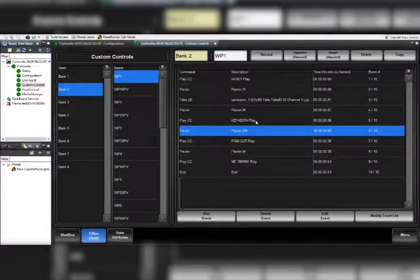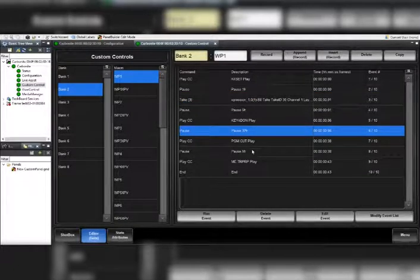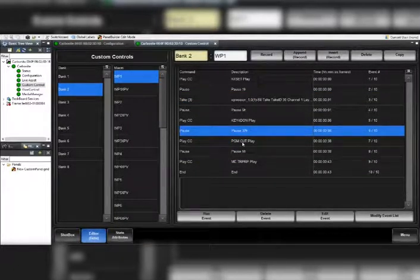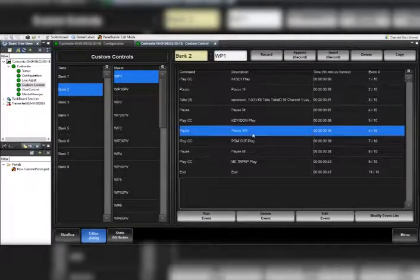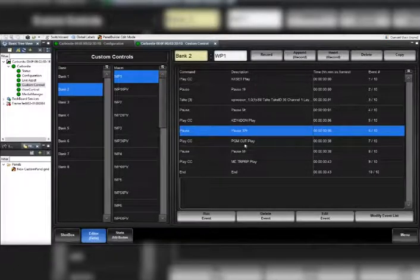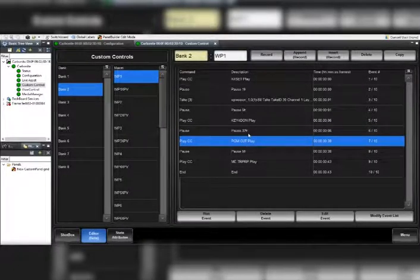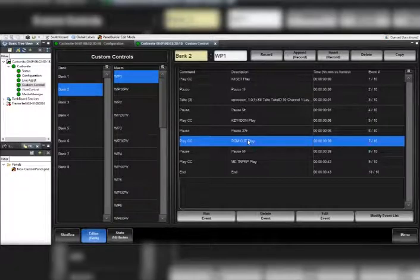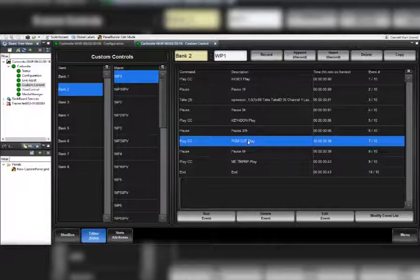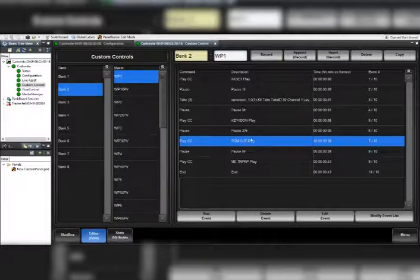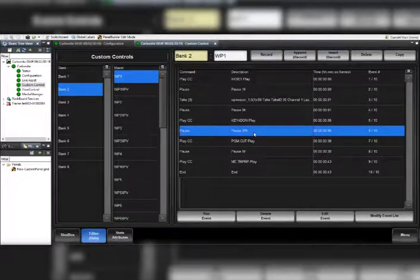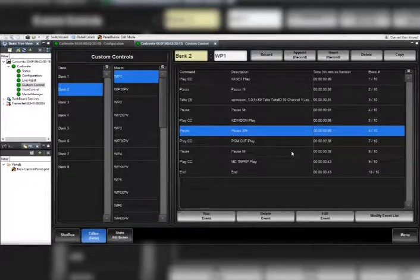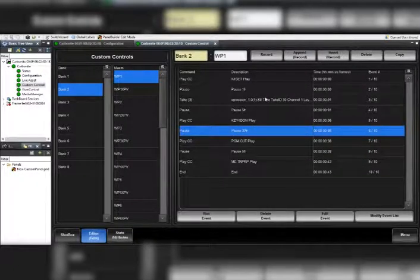What you'll have to do is go into these pauses - generally the one right before your program cut. Program cut means basically the video that you're going to be transitioning to, so it's not actually meaning program, but it's the video that you're going to be putting out on program.